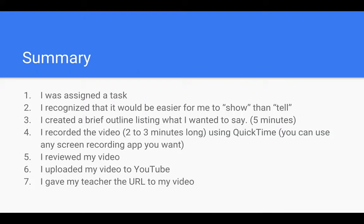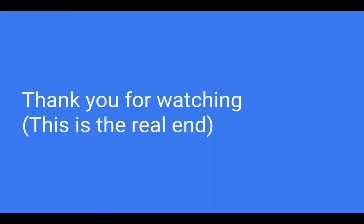So in summary, seven steps to creating a short video that explains something that would take me many words to explain. I hope you found this useful.